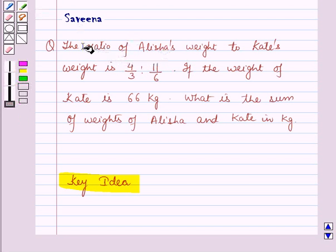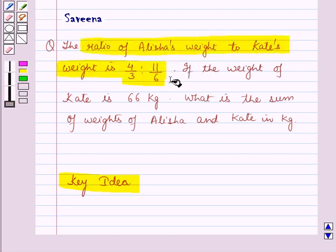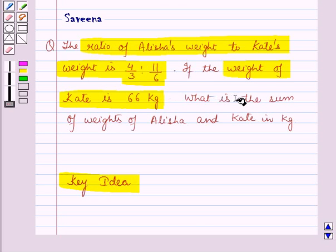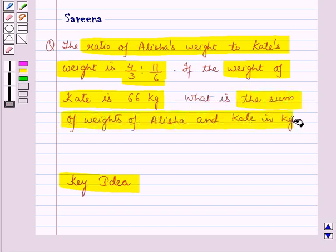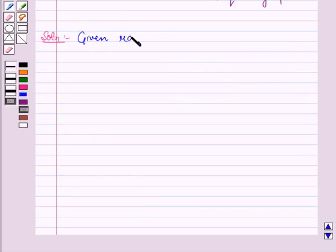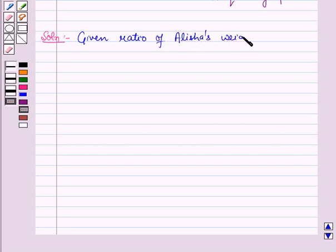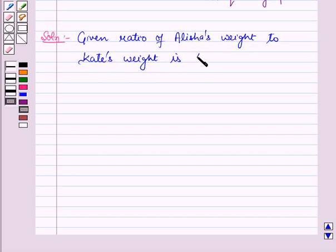The ratio of Alicia's weight to Kate's weight is given as 4/3 to 11/6, and the weight of Kate is also given as 66 kilograms. We have to find the sum of weights of Alicia and Kate in kilograms.